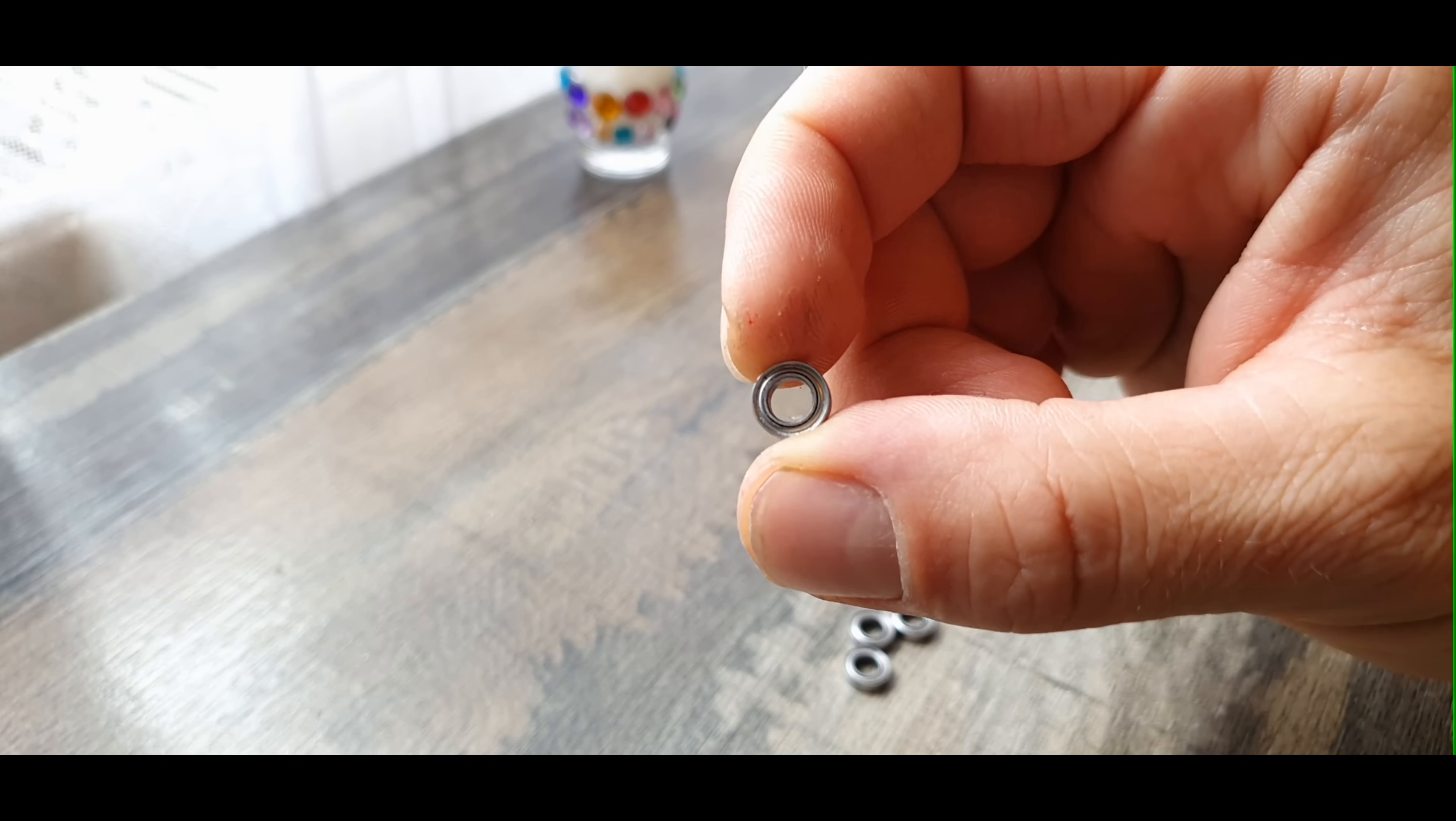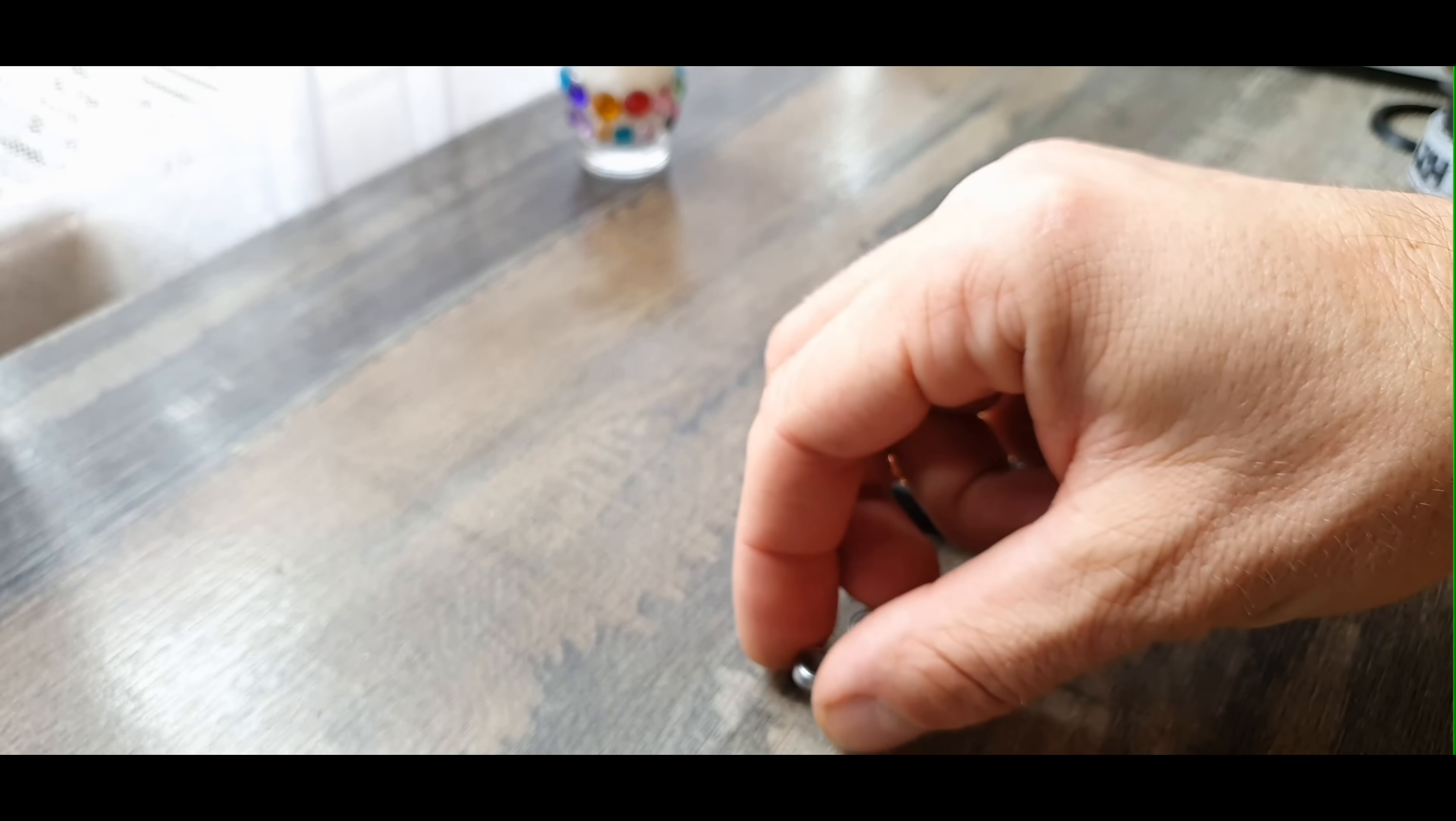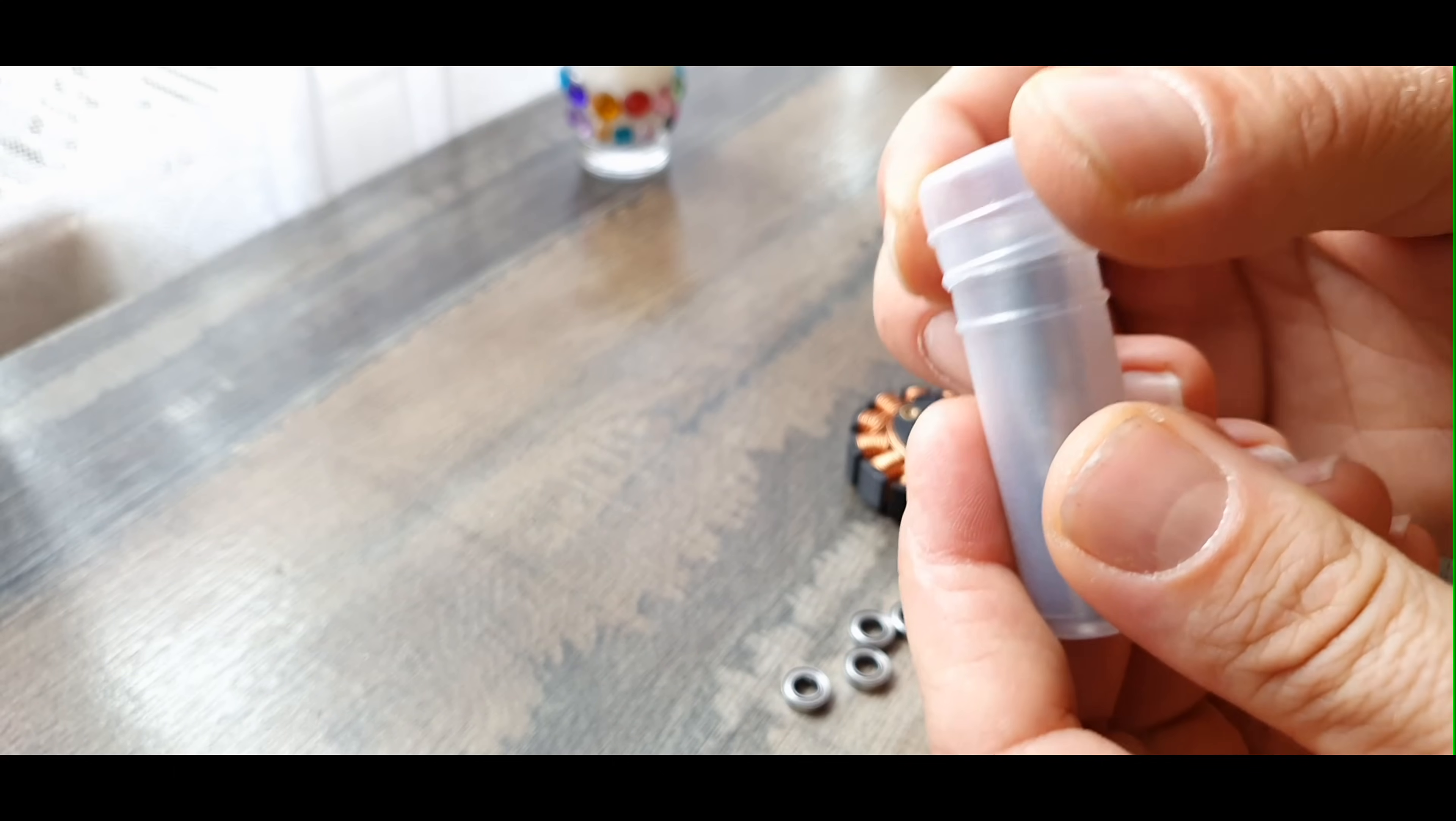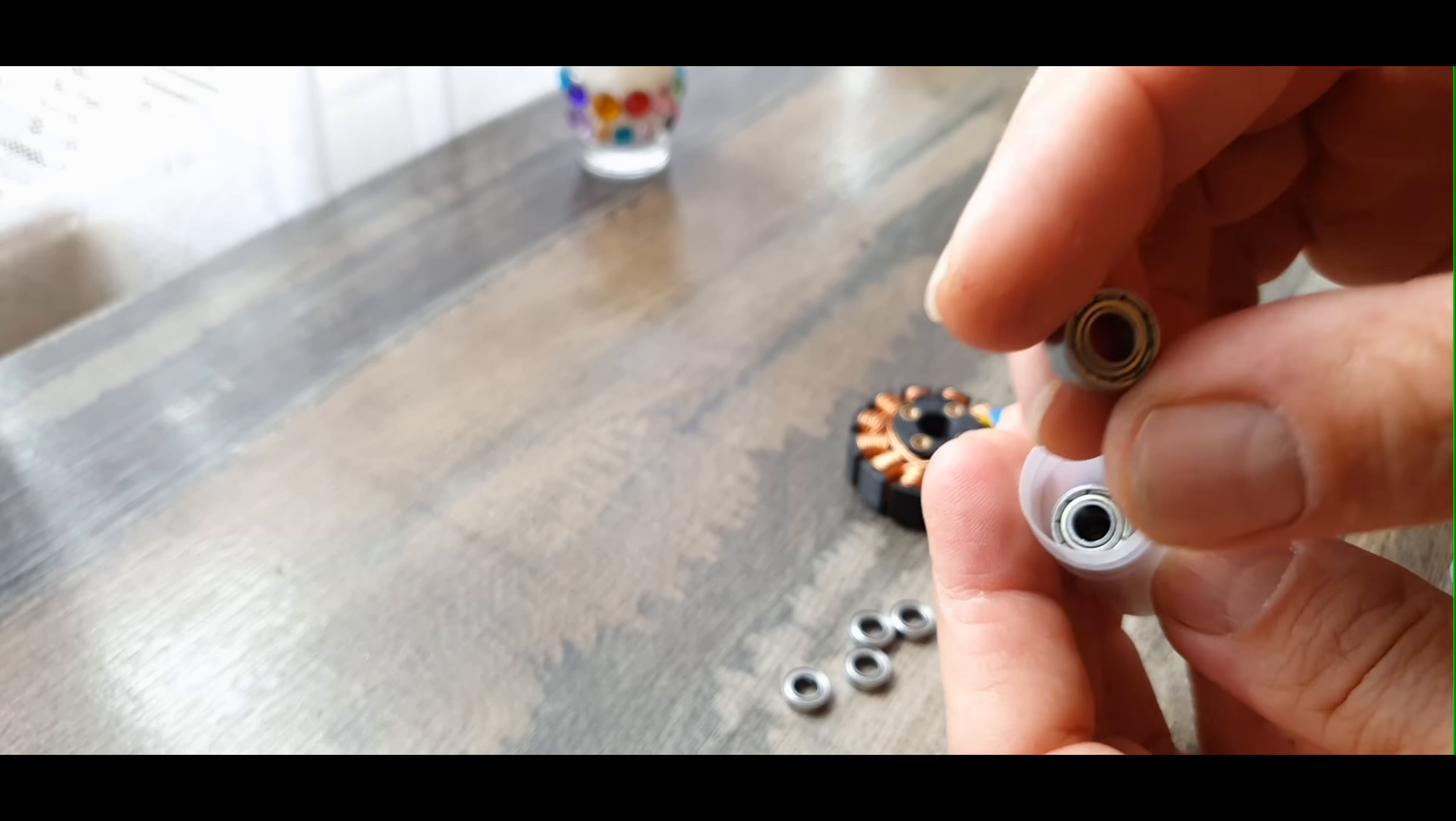I will use four bearings MR95ZZ, but initially I wanted to use 685ZZ which are a little bigger. But because they make a lot of noise I gave up the idea, even though I bought them specifically for this project. Now they are useless to me.